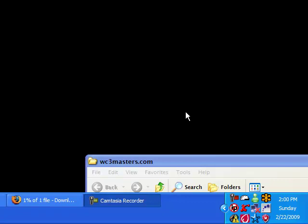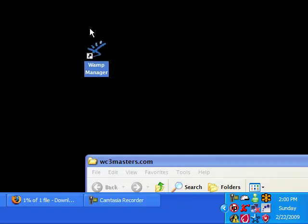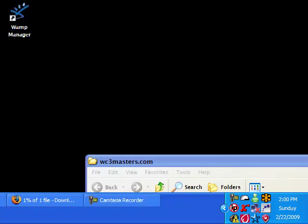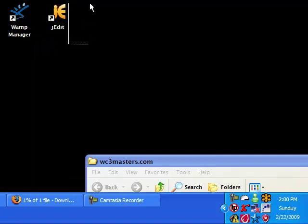Hey guys, this is Albicular124 and today I'm just going to be doing a quick tutorial on how to set up and install WAMP Manager and jEdit.